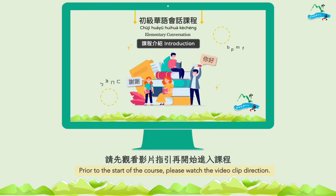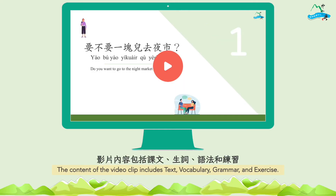要怎么使用这一套课程呢？以下是我们的说明。How to use this course? Here are our instructions. 首先，请先看影片的指引，再进入课程。First, please watch the video guide before entering the course. 影片的内容包括课文、生词、语法和练习。The videos include text, vocabulary, grammar, and exercises.